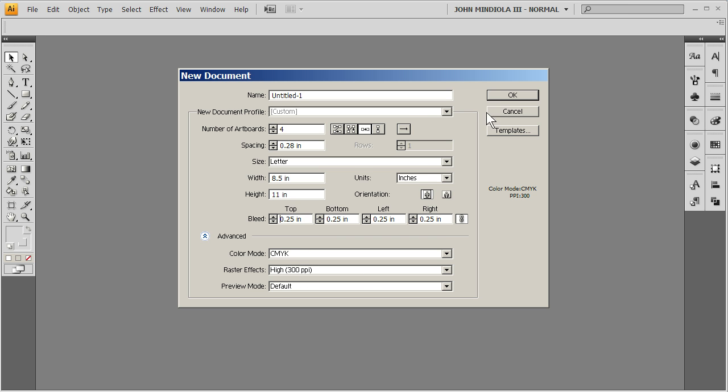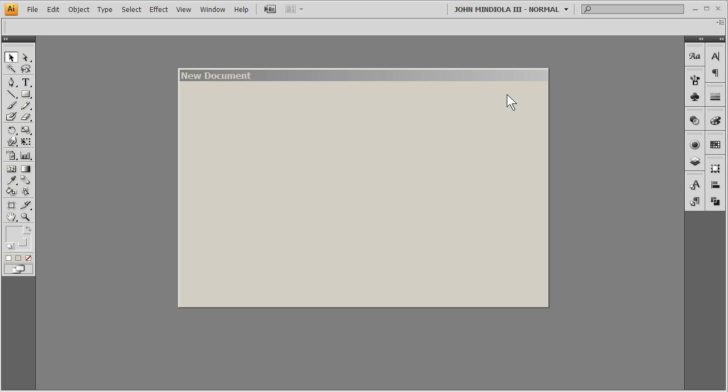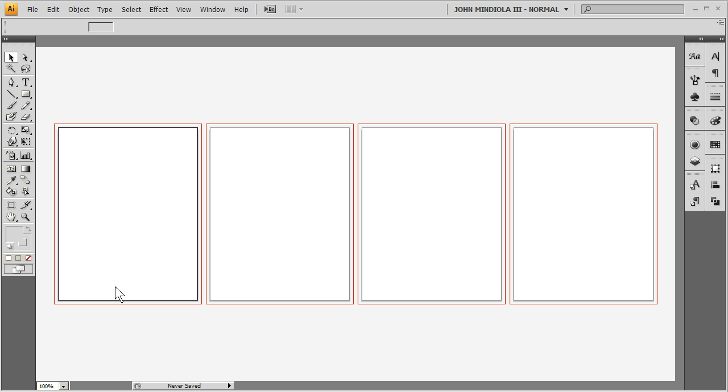That's fine like that. CMYK 300. Good. And I'll hit OK. And what's to do is you'll see four artboards. And they'll act basically like four pages.